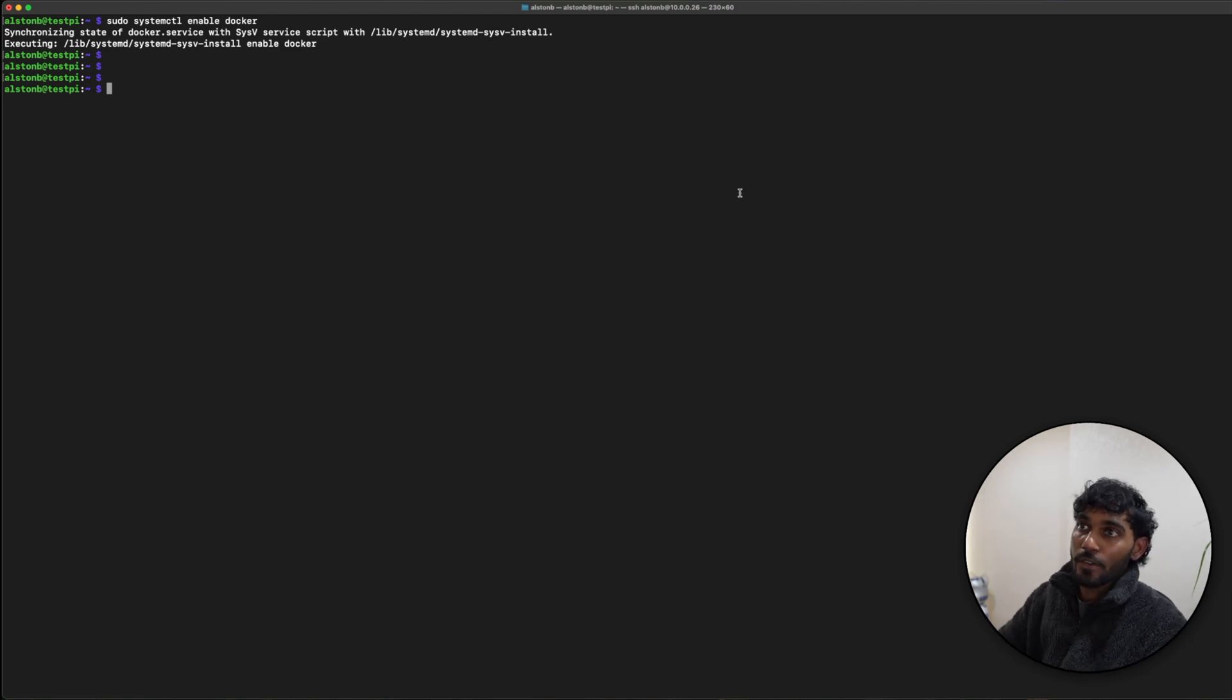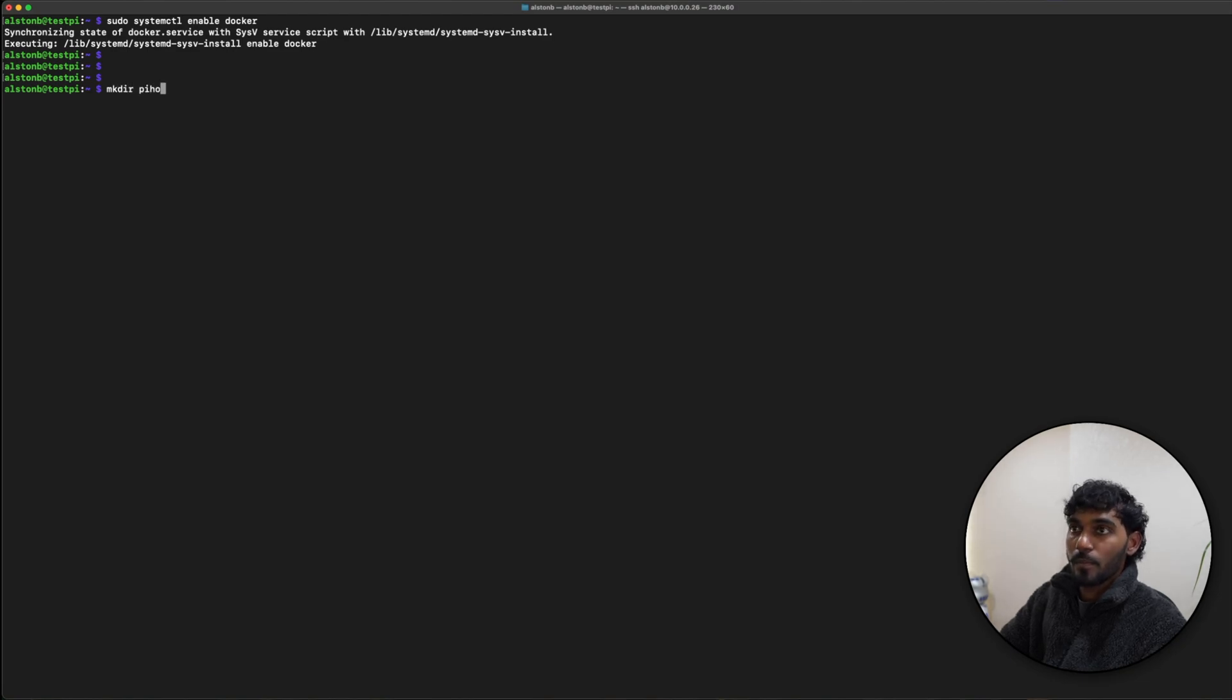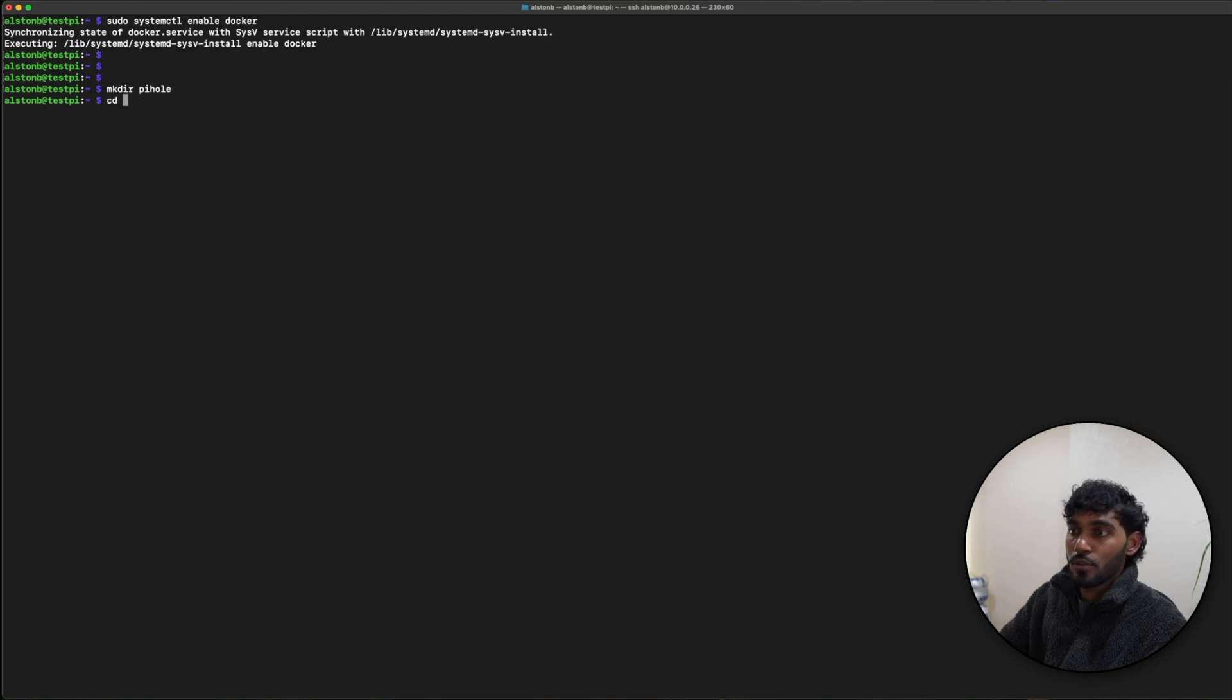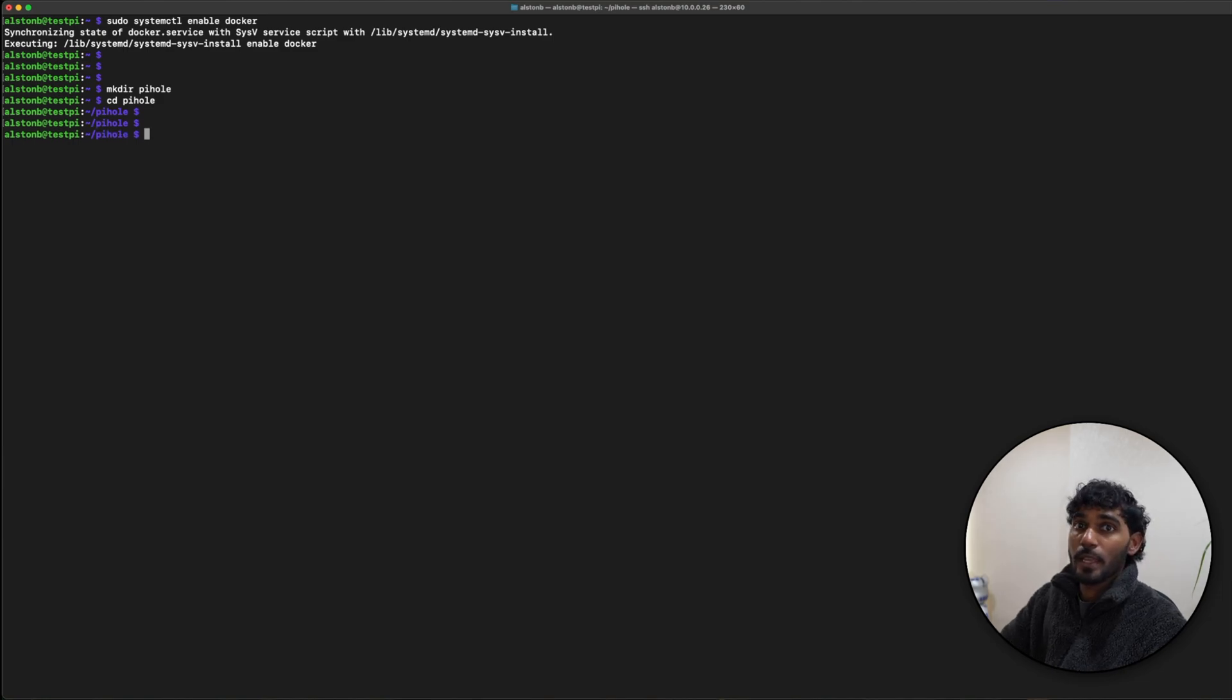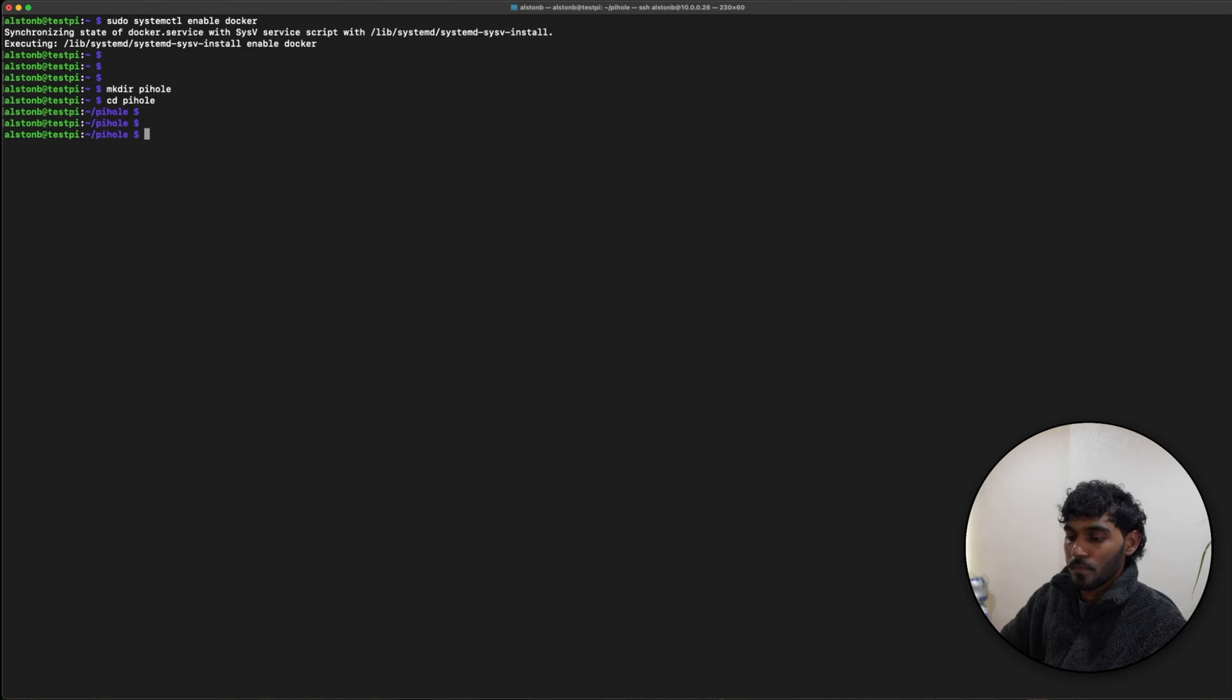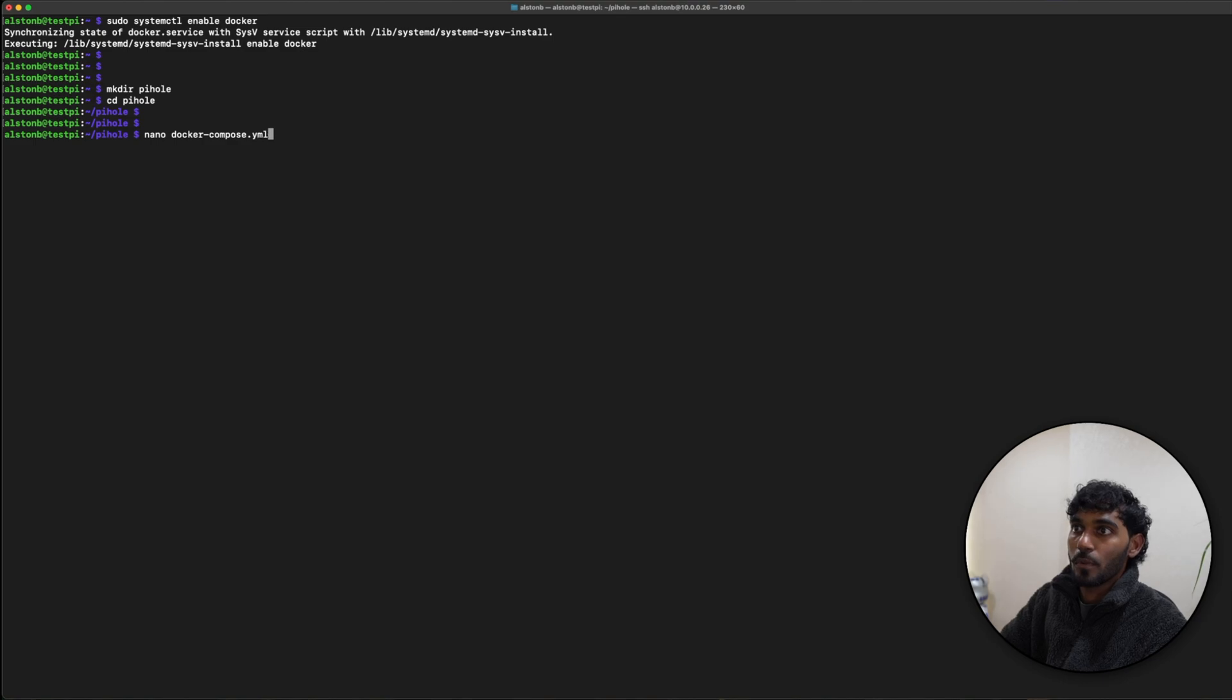Now it's finally time to install Pi-hole. So we will be making a new directory for the Pi-hole: mkdir r pihole. Change directory to that. Once you're in this directory, it's time to create the Docker Compose file: nano docker-compose.yaml.